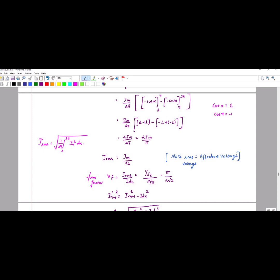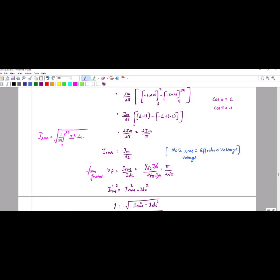Next is form factor. Form factor equals Irms divided by Idc. Substituting Im / root 2 divided by 2Im / pi, the 2 cancels out and you get pi divided by 2 root 2.